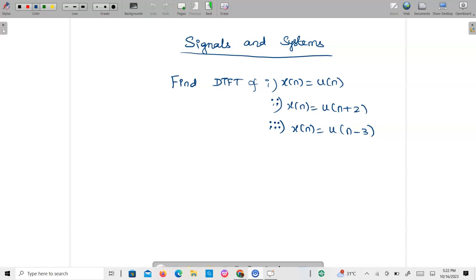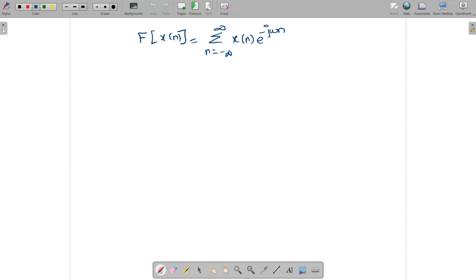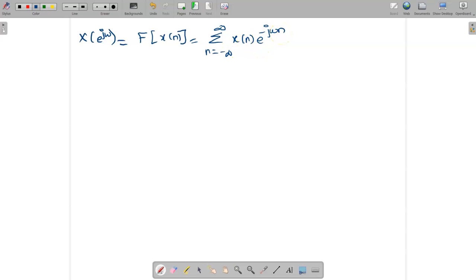Welcome to this video lecture on signals and systems. Today we are going to find the DTFT of a given x[n]. The first problem is x[n] = u[n]. The DTFT formula is given by X(e^{jω}), which is the Fourier transform of x[n], equal to the summation from n = -∞ to ∞ of x[n] e^{-jωn}.